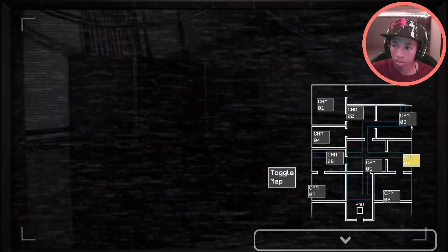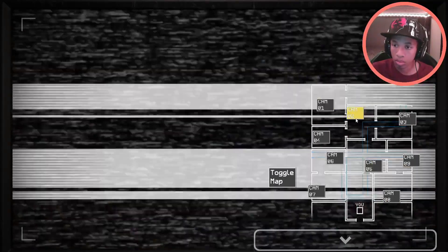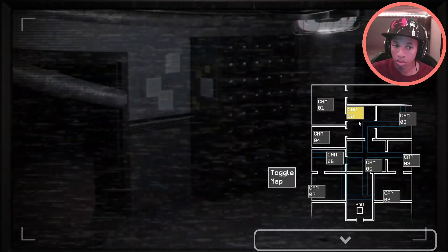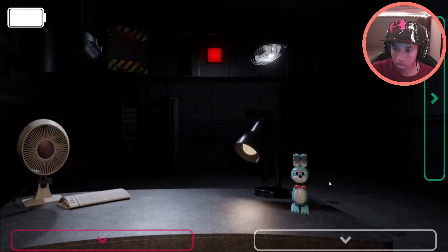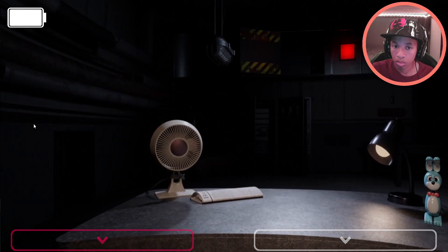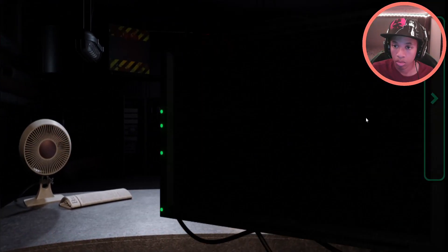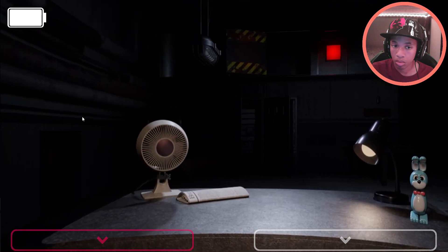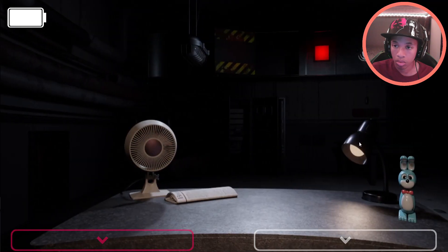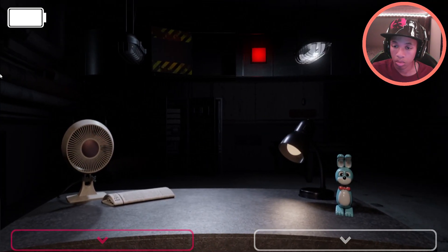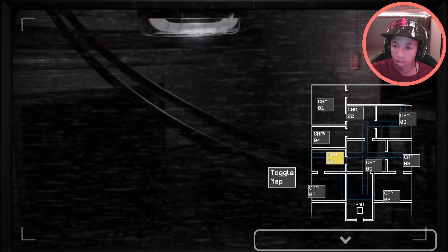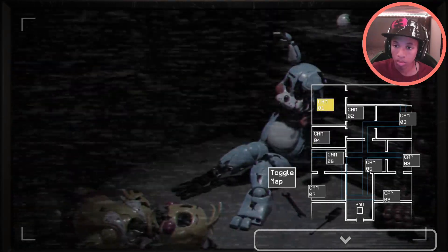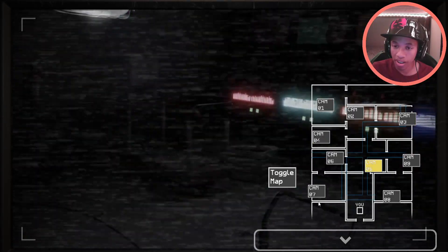You have a few tools at your disposal to help make it through your shift. You have been provided a camera panel that lets you remotely access all the building's cameras. Use these cameras to keep an eye on the animatronics and ensure none of them are moving. There is a separate set of cameras placed inside the air vents of the building.